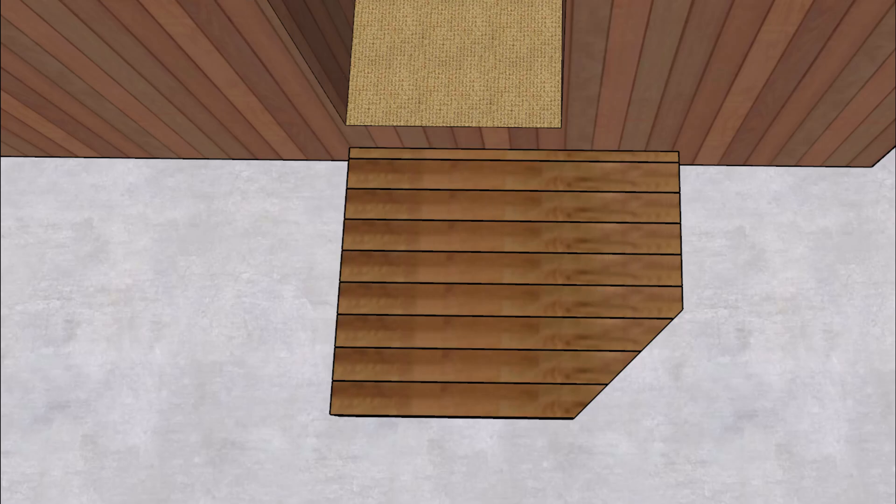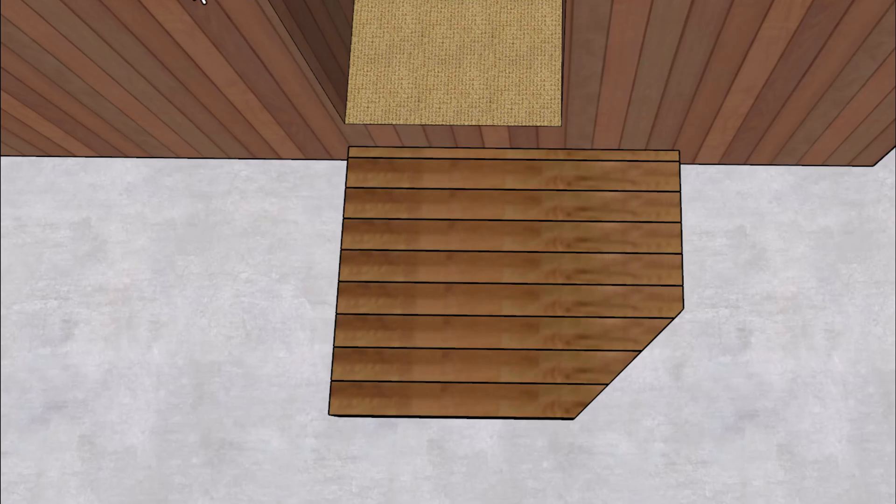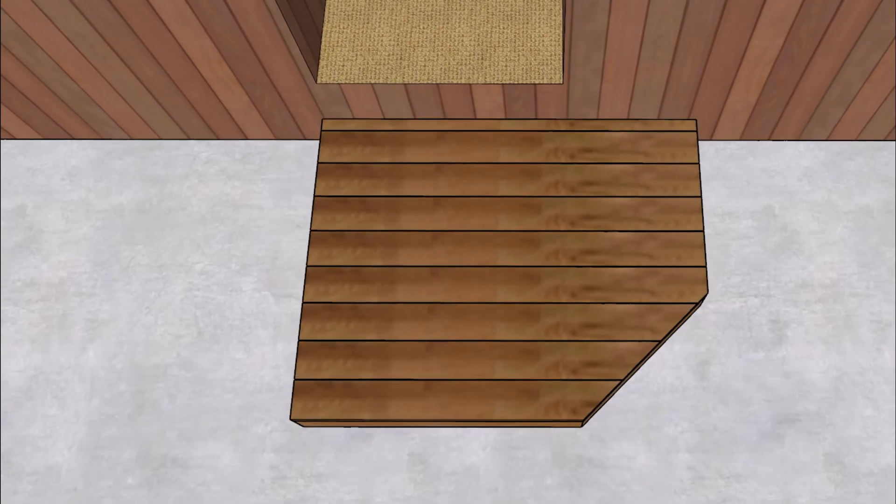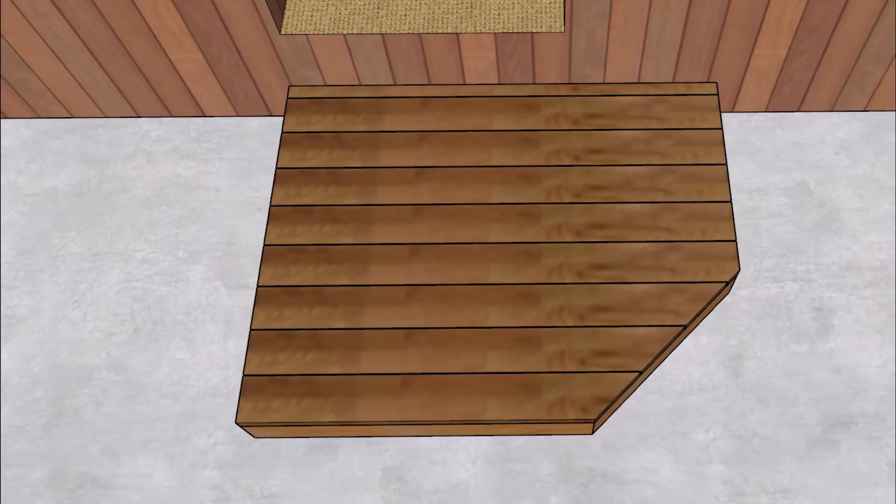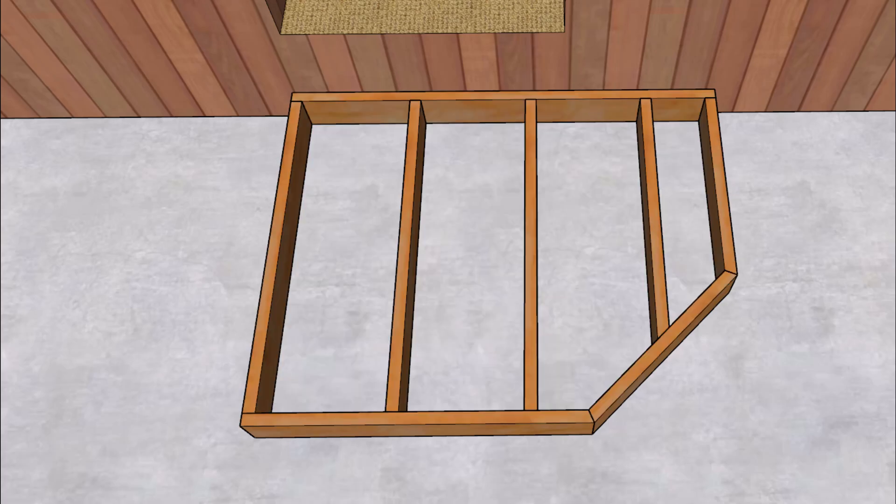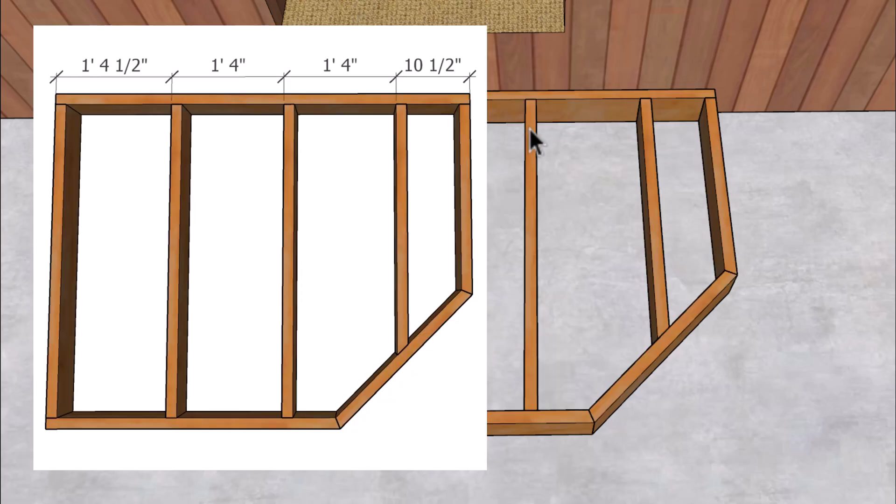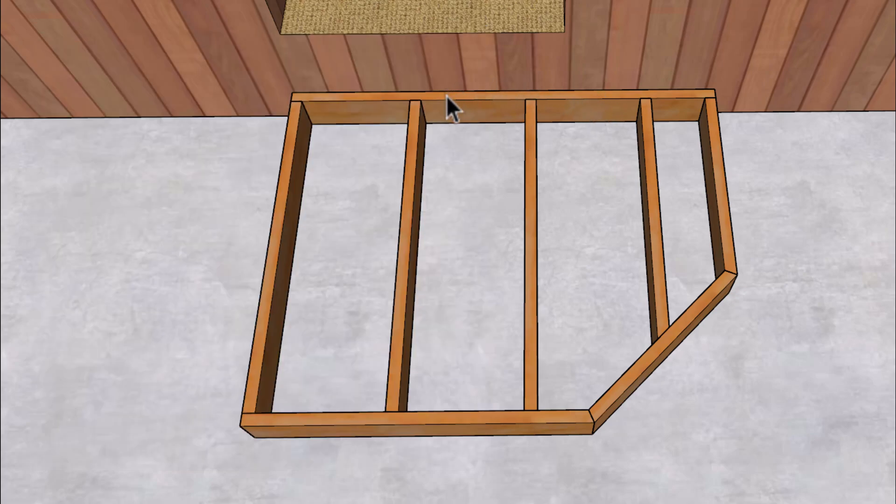And let's go ahead and break this thing down here a little bit further so that we can break out some measurements. And I believe the spacing here is about 16 inches on center. And that only includes this bay and this bay.